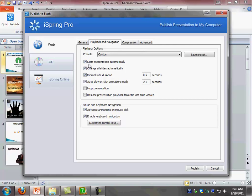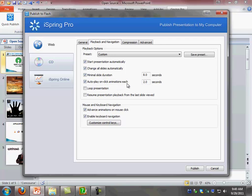For this one I'm going to select to start the presentation automatically, to change all the slides automatically, and for the slides to play for a minimum of 8 seconds. This also gives you an option to auto play on click animations, each for 2 seconds. In this case, my presentation doesn't have any animations, but if you had animations, you have to change this to make sure that the animations will play through.